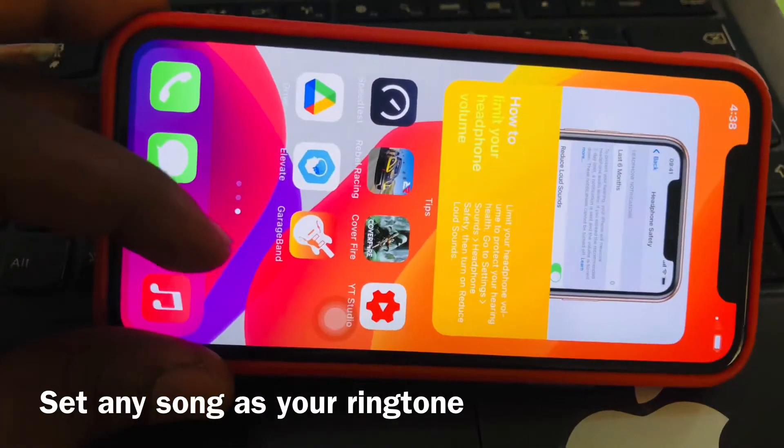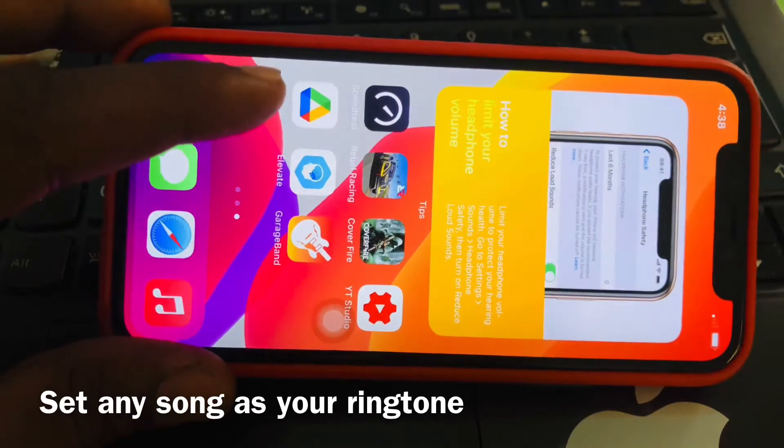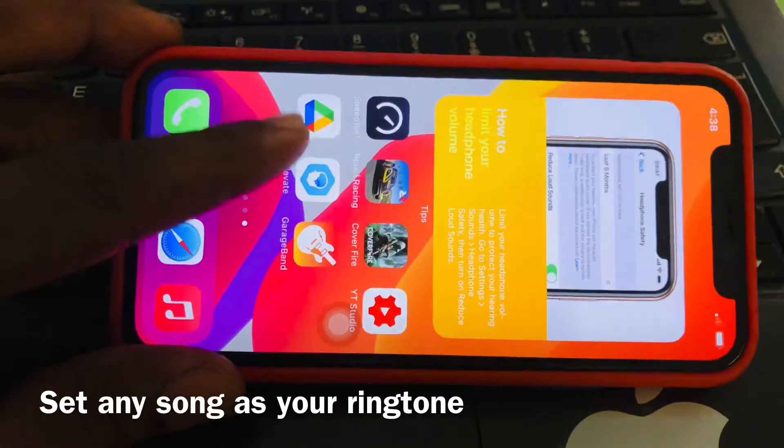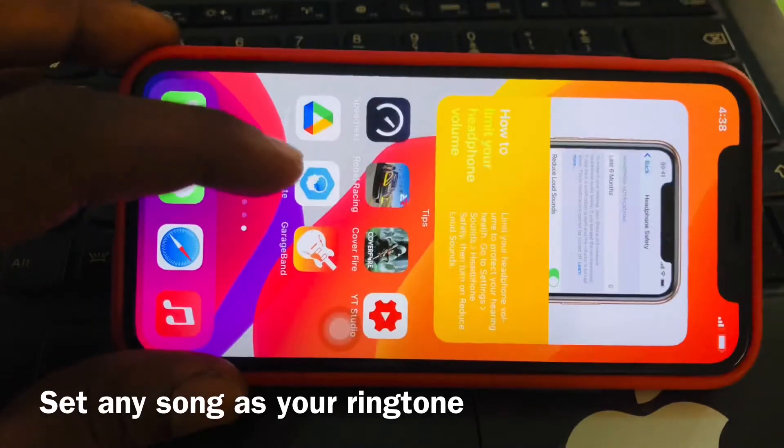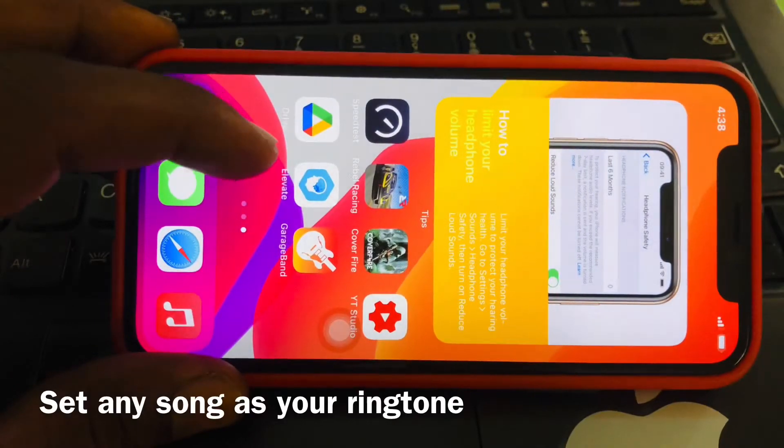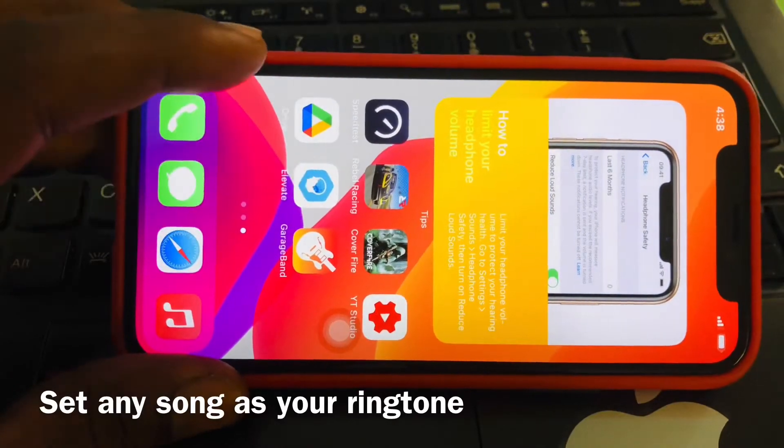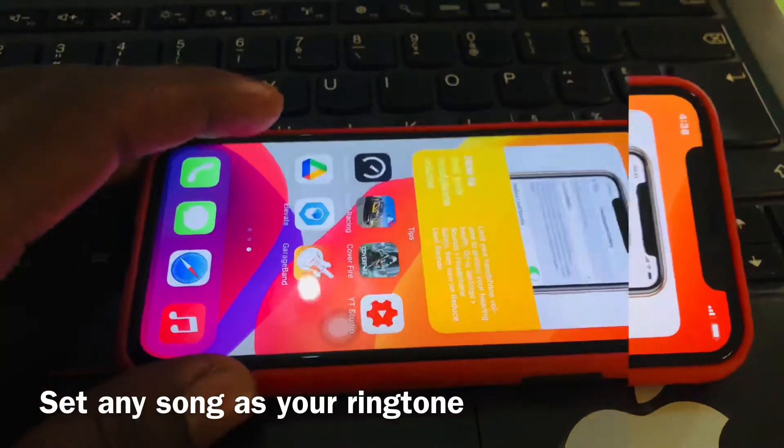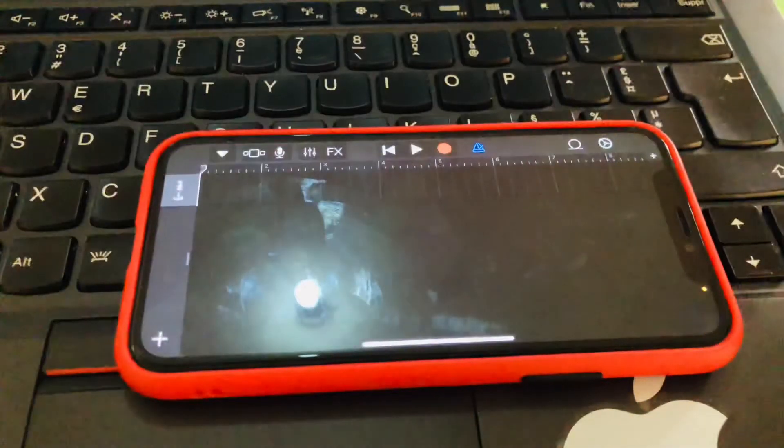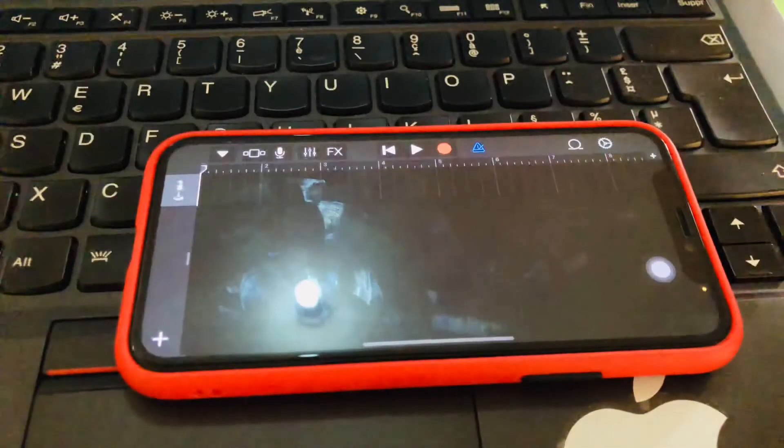So to do this, you need this application called GarageBand. If you don't have this application, please you can go to the Play Store. It's free. Then go ahead and install it.